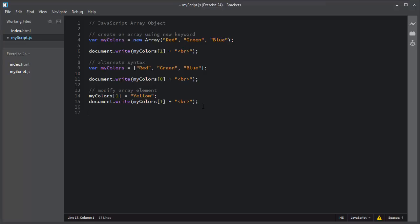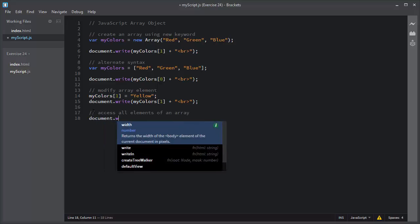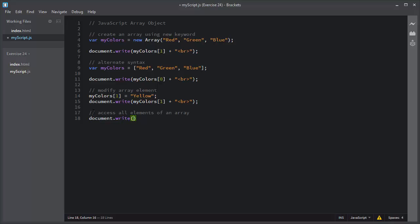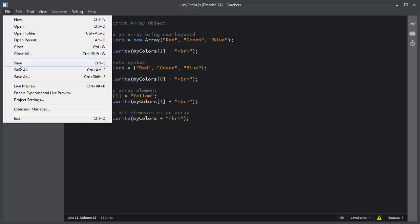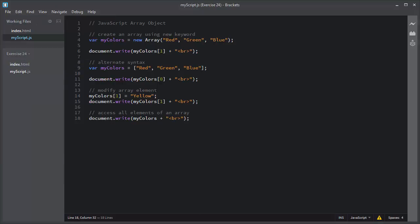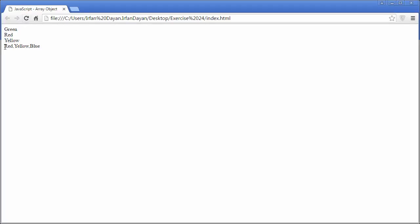If you want to display all of the elements or values of an array, you simply write the array name. Let me show you how you can do that. I will also add a line break. I will save this script, I will refresh the page, and you can see it displays all of the values of the array.